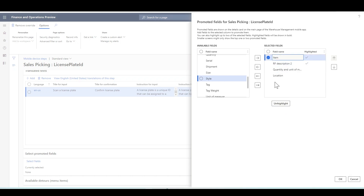So when the warehouse worker navigates to the warehouse management mobile app and opens the sales picking menu item, the item and RF description will be bold and displayed at the top of the details page.